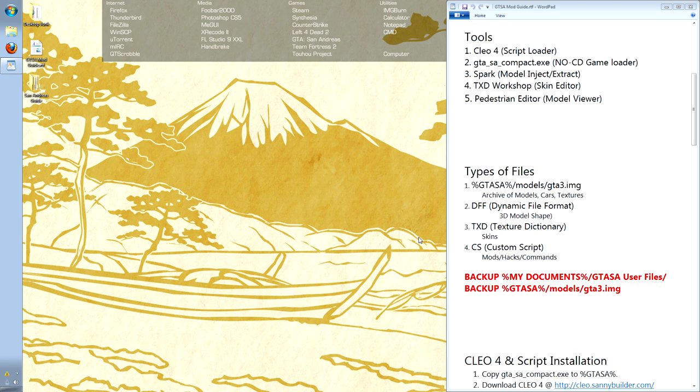Txd Workshop allows us to view texture files and repackage them so that we can customize the skins of models. Pedestrian Editor allows us to look at the current status of characters and models within the game, making it easier to see how our fixes are coming out.